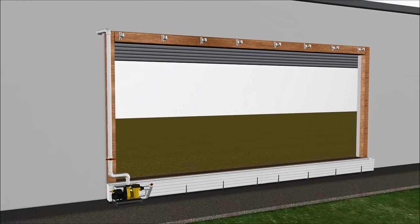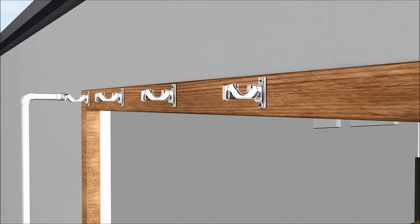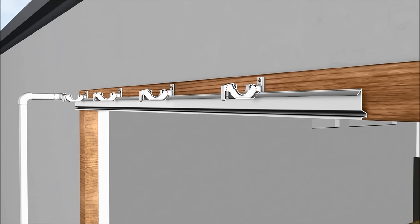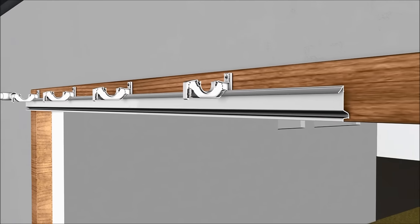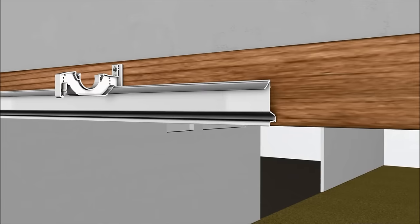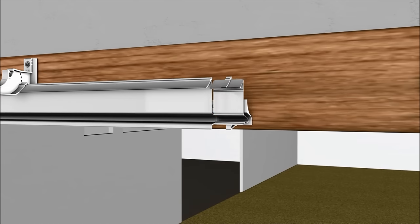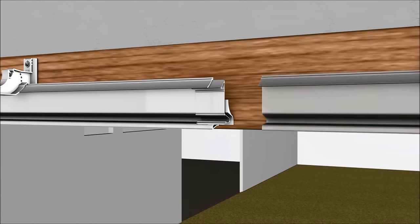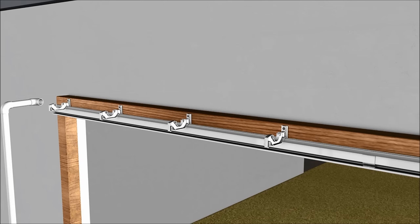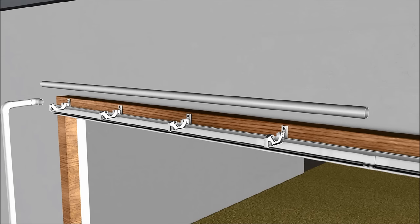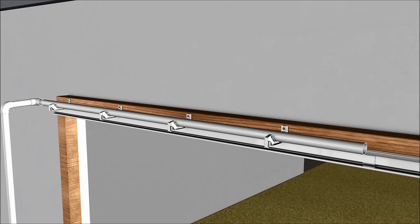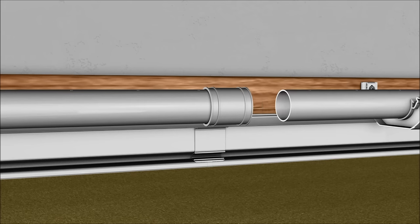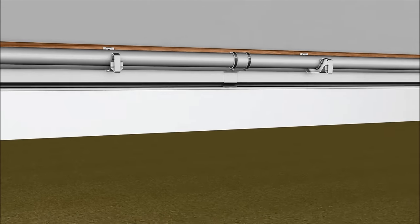Pad guide couplings allow you to customize your pad system to the length you need. Pipe connectors allow you to extend the water distribution pipe to your desired length.